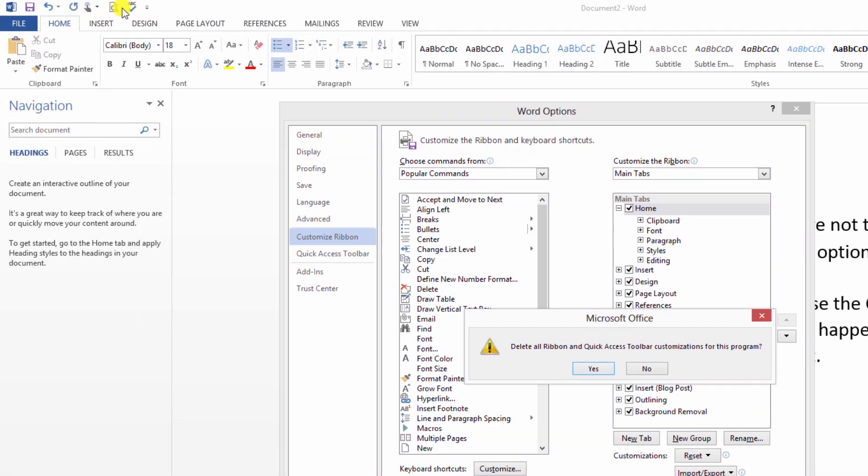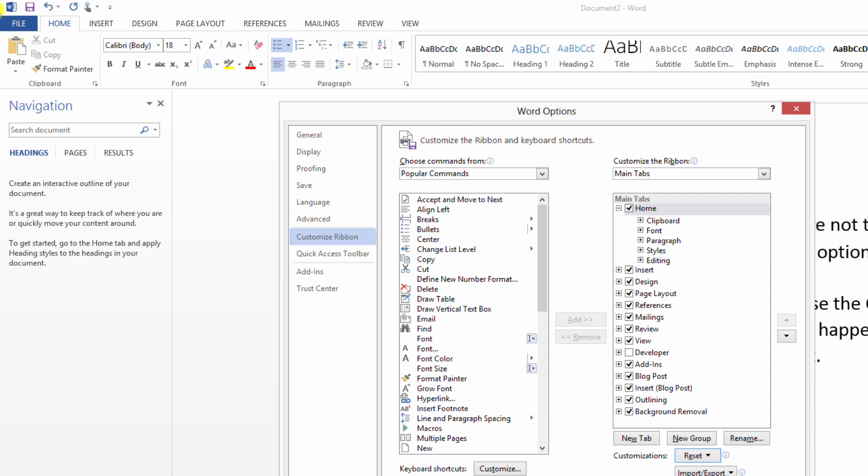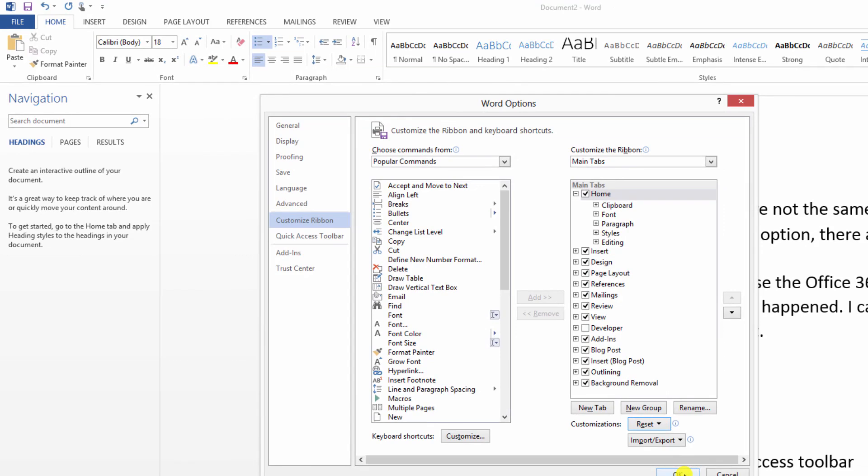Now watch up here. Watch what happens. Remember we added these two things. And look back up here. They're gone. So that's how we can reset both our ribbons area as well as our quick access toolbar area.